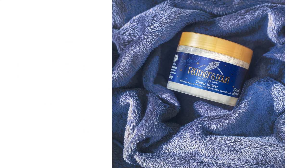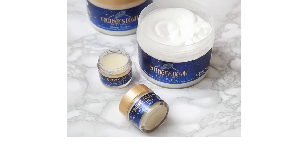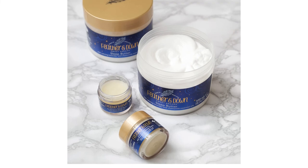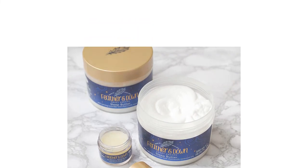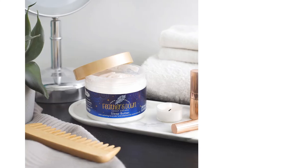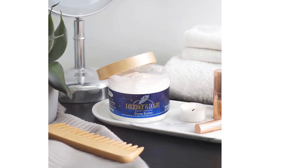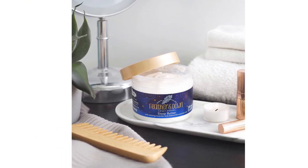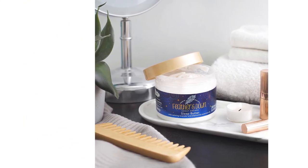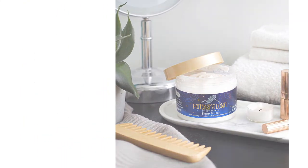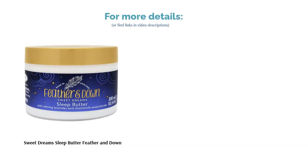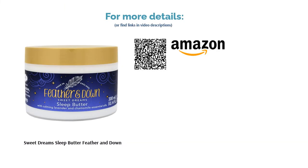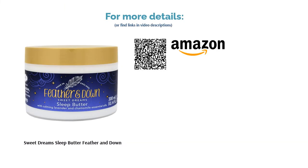Feather and Down have a lovely range of bedtime products that will help you slow your breathing and prepare for rest. The process of massaging this body butter into your skin is seriously satisfying, as the rich, thick texture encourages you to properly tend to aching muscles.